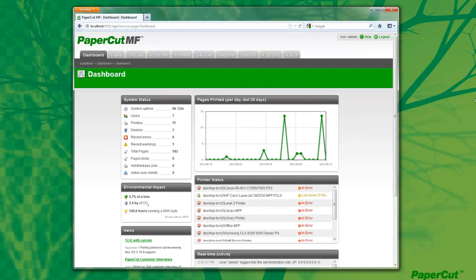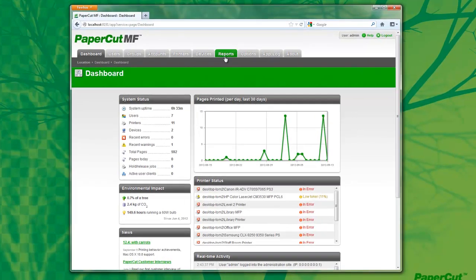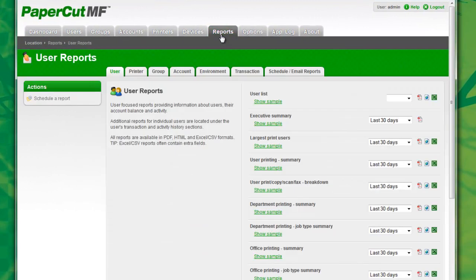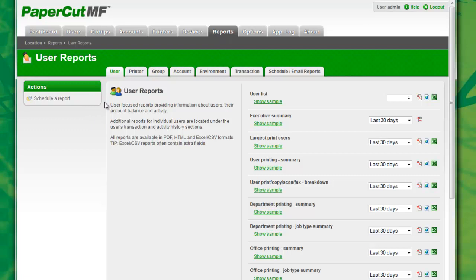First of all, all reporting in PaperCut is done under the dedicated Reports tab in the PaperCut admin interface. Then under the Actions submenu in the upper left-hand side of the screen, you can select Schedule a Report there, or you could select the dedicated tab.